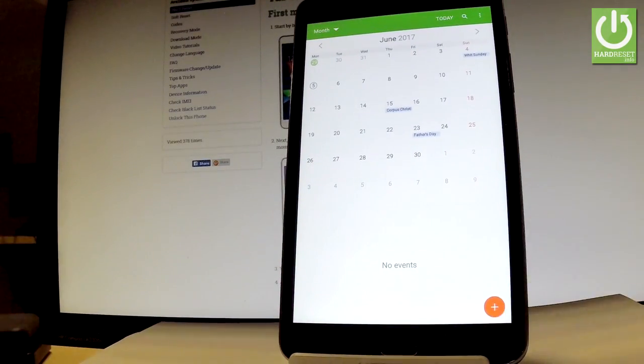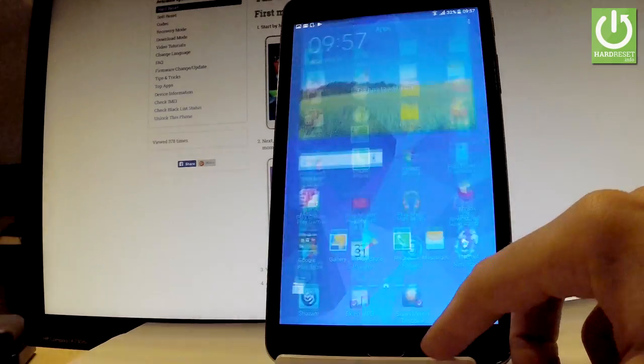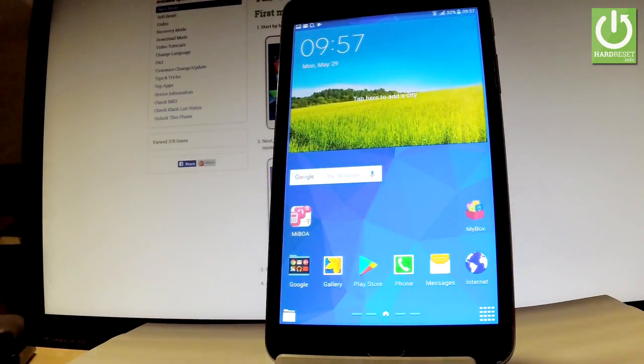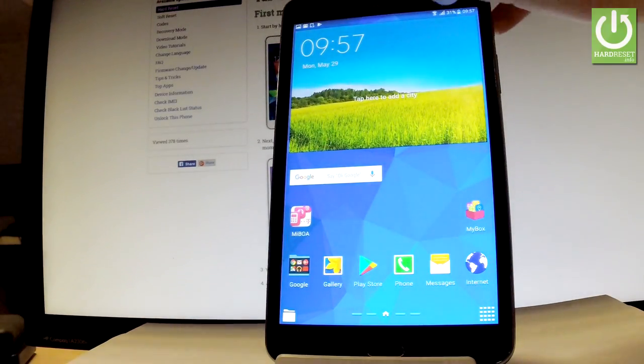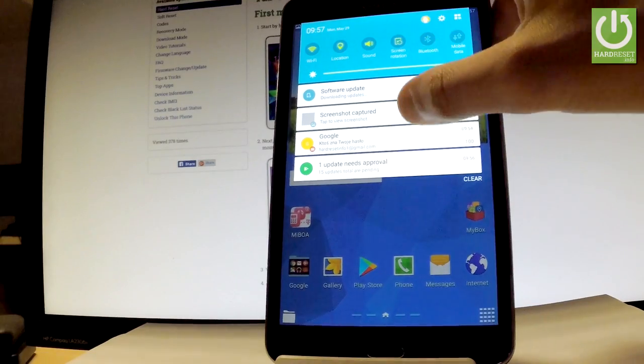Let's go back and let me show you how to find taken screenshots. You can use your upper bar right now and tap screenshot captured.